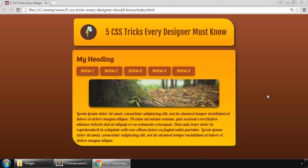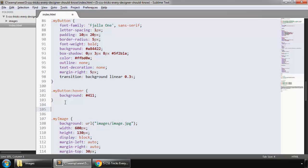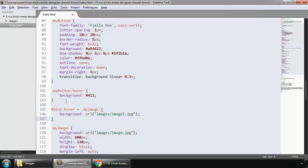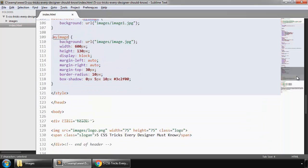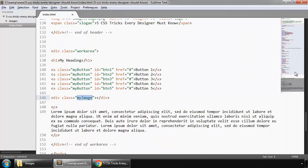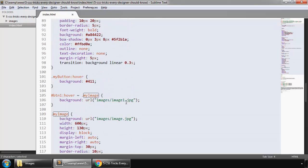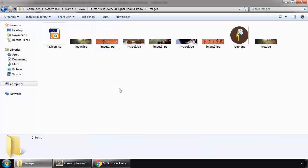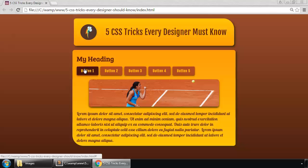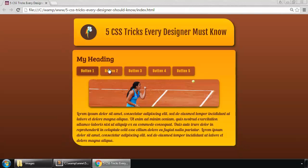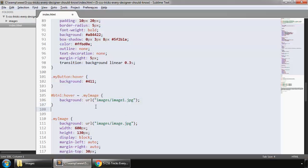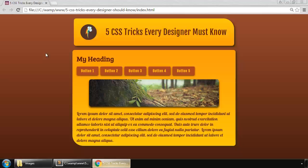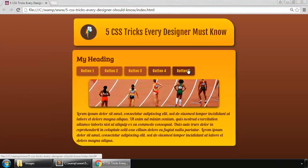We can change the behavior of this div when we hover over these buttons. To make that happen, I'm saying when we hover over button one, then this my image div's background becomes image one. And this is our image one. So refresh, so you can see that it has now changed. And similarly for our other buttons too, I'm pasting this code. So refresh. So one, two, three, four, five.